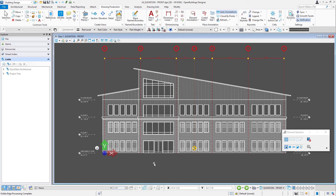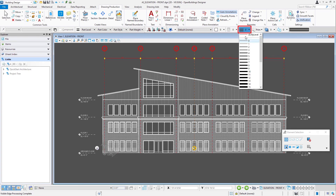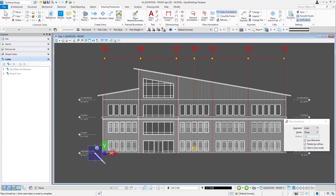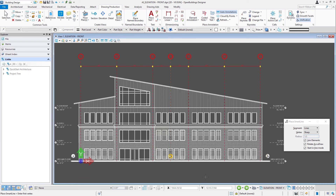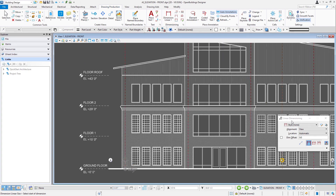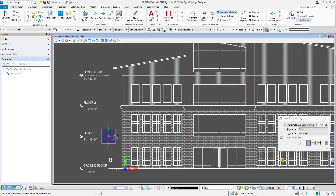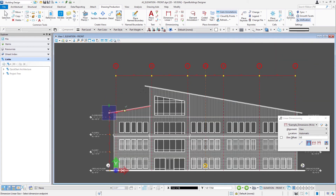We may also want to add some additional annotation or line work. For example, we might want to put in a heavy ground line. If we had built our model on a 3D site we'd have geometry to cut through, but in this case we didn't, so I'll change my line weight and use the smart line tool to draw a heavy line across the bottom. Then we can add dimensions — I'll select a dimension style and put in some floor-to-floor height dimensions, including the top of the roof elements.